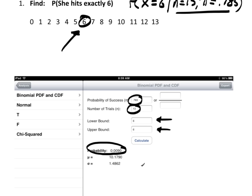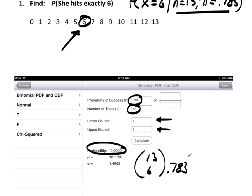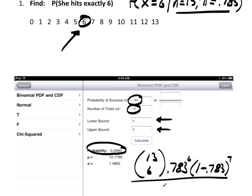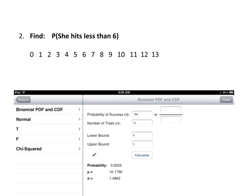This is the same as computing C(13,6) times 0.783 to the 6th times (1 − 0.783) to the 7th by hand — but that formula gives the same answer. Let's move on to another example using the same scenario.